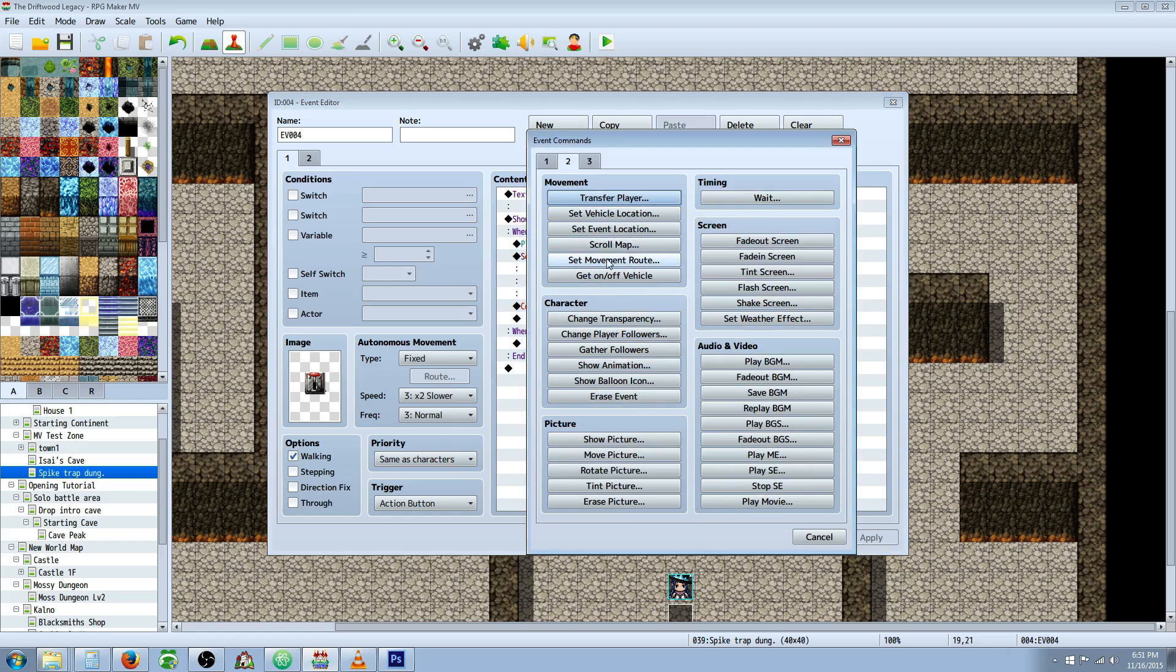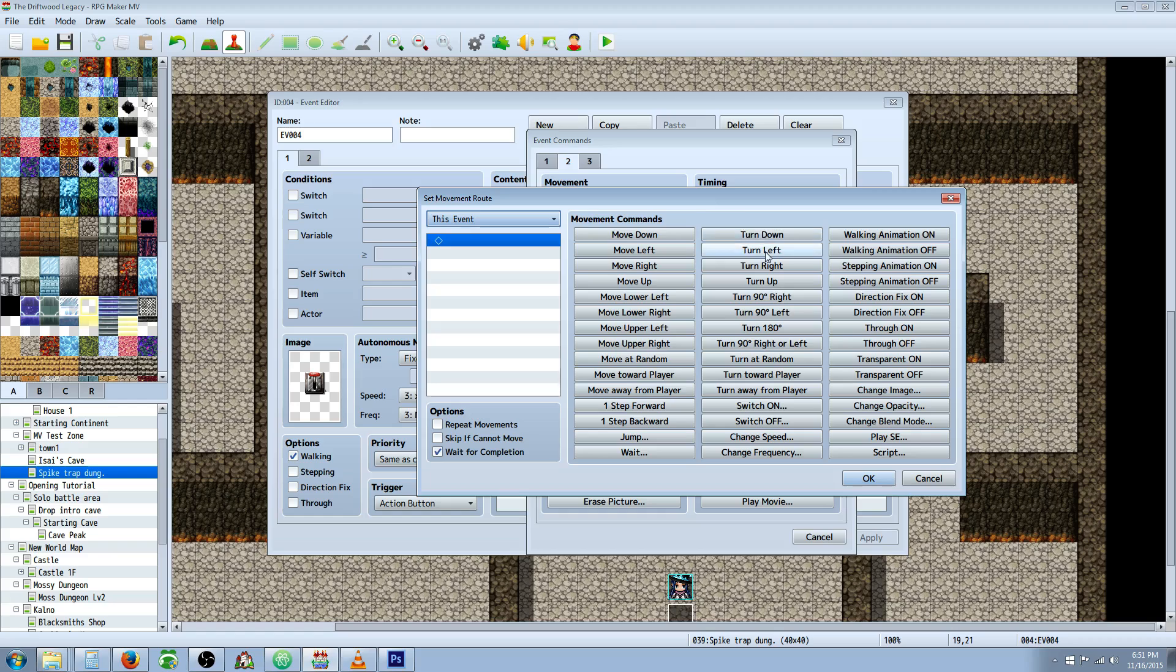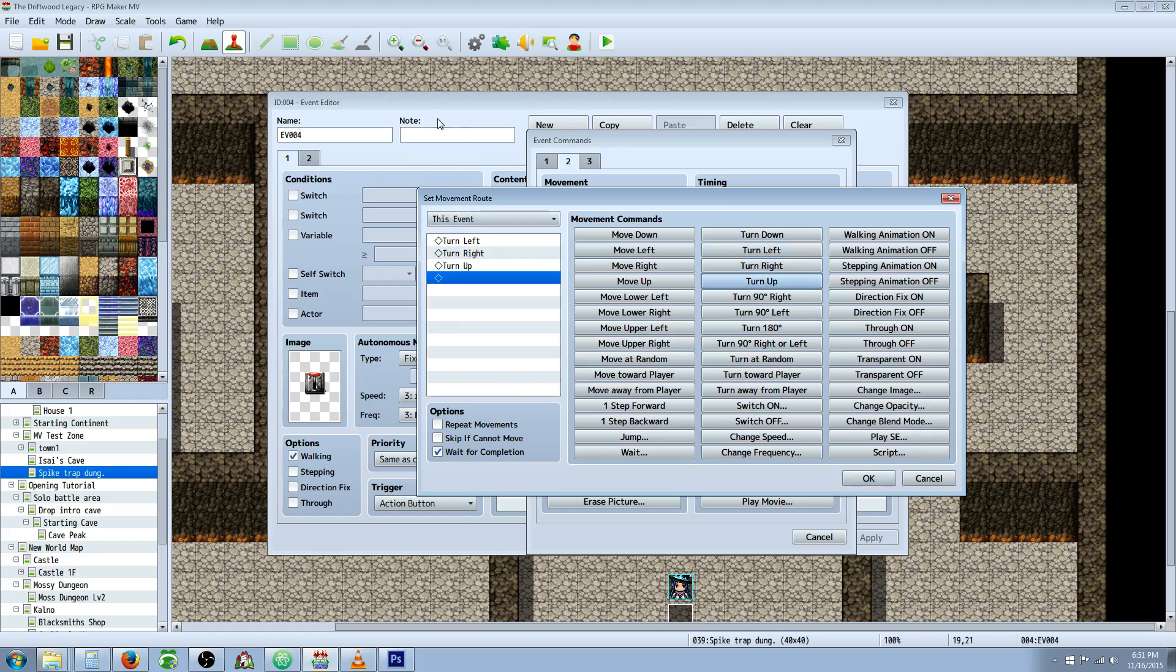That's going to be on tab two, set movement route. And then what you're going to do is select this event, and then you're going to have it turn, if it's this icon, you would have it turn left, turn right, turn up. And then that'll have it cycle through the animations. And for this one I've also checked wait for completion.